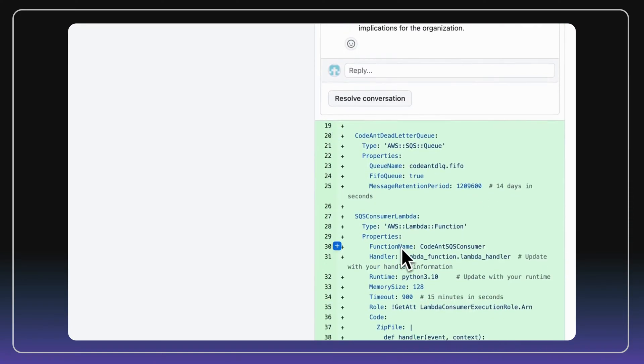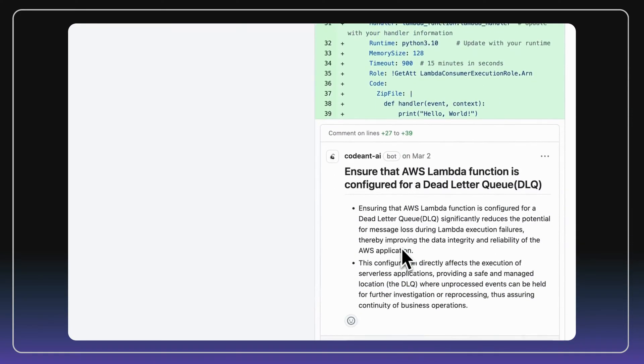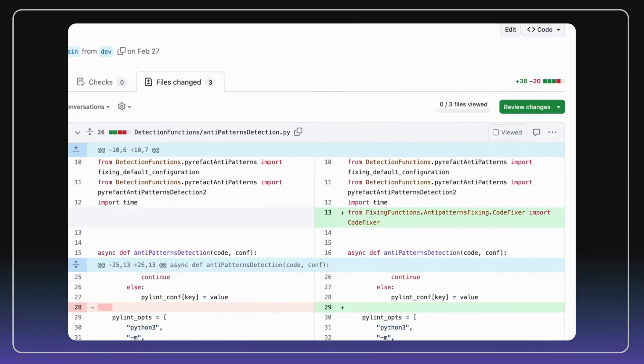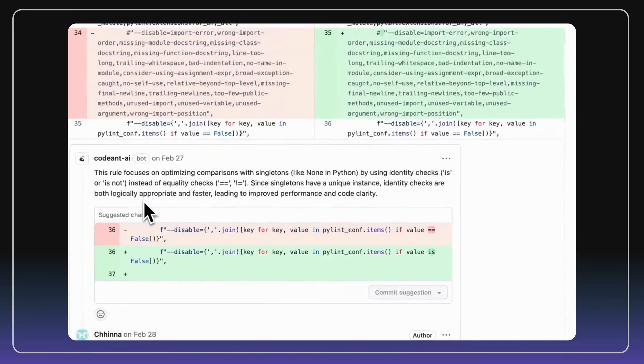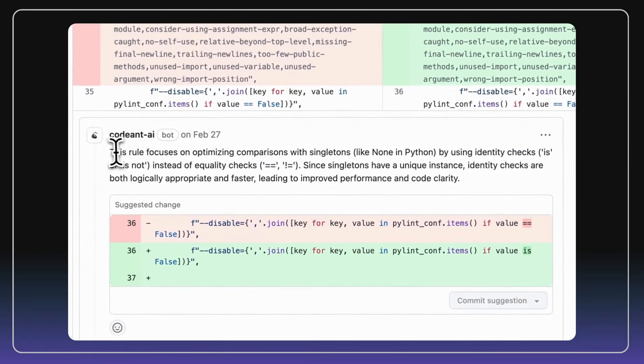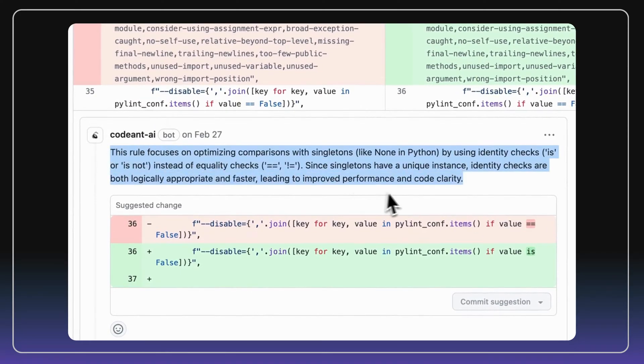This will help developers a lot, as most of us are not well-versed in security. We conduct line-by-line code reviews and offer one-click fixes for code quality issues and anti-patterns.